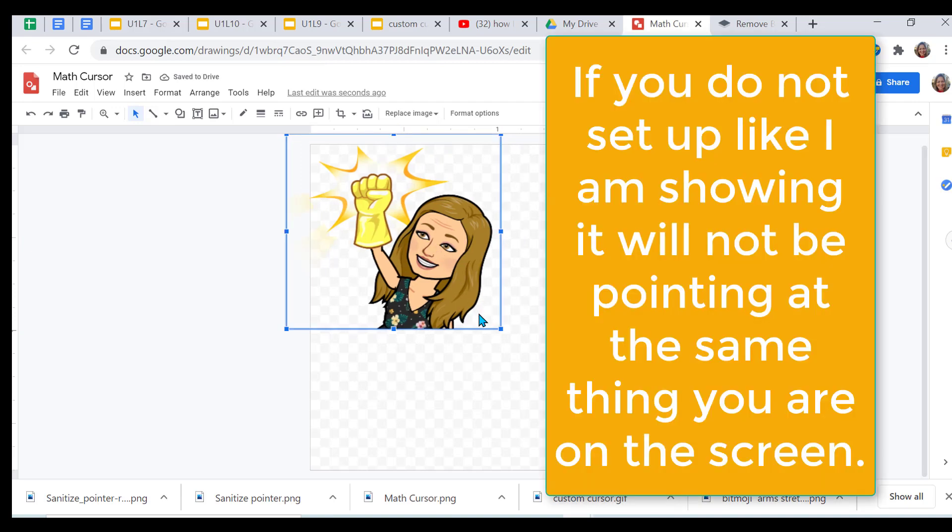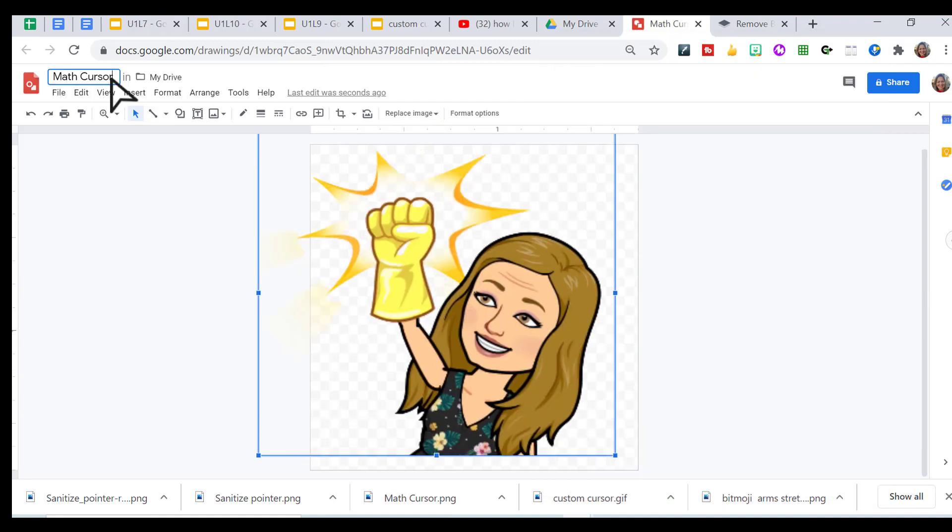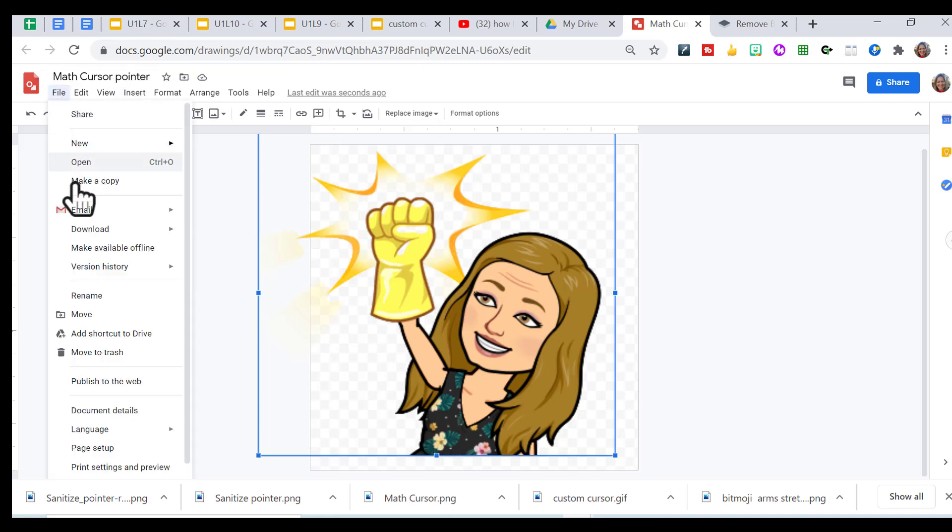And then I just stretch it out. And this is going to be my pointer. I want to download this one as a PNG. I haven't done that yet. So now that I have both of them as a PNG, I'm going to go into a slide presentation.